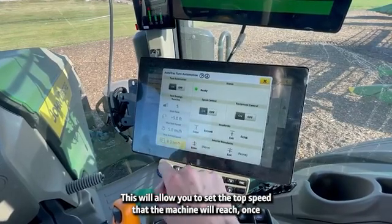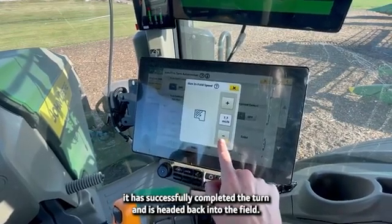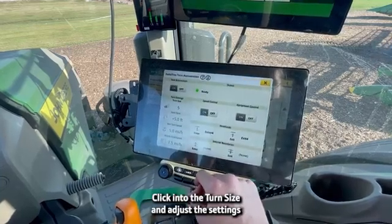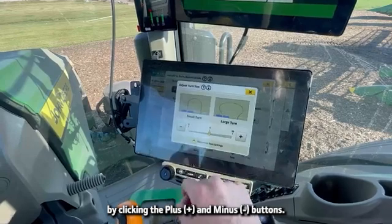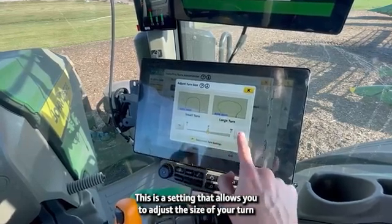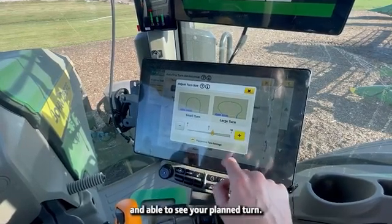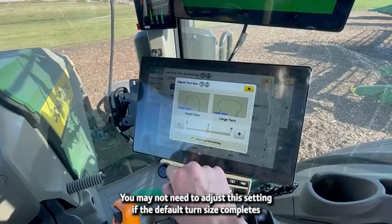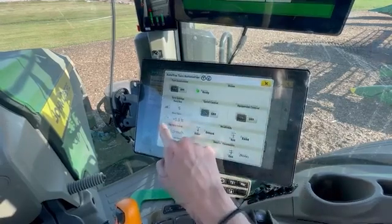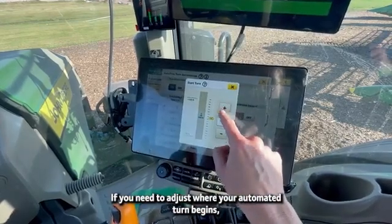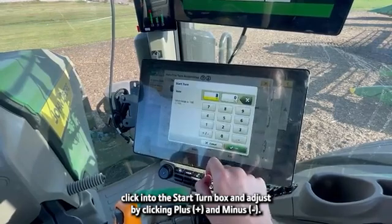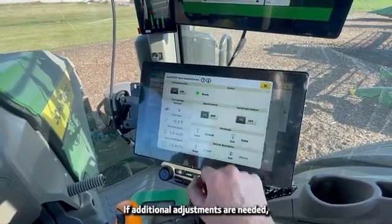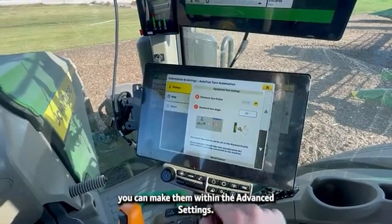This will allow you to set the top speed that the machine will reach once it has successfully completed the turn and is headed back into the field. Click into the turn size and adjust the settings by clicking the plus and minus buttons. This is a setting that allows you to adjust the size of your turn while in the field and able to see your planned turn. You may not need to adjust this setting if the default turn size completes the turn as desired. If you need to adjust where your automated turn begins, click into the Start Turn box and adjust by clicking plus and minus. If additional adjustments are needed, you can make them within the advanced settings.